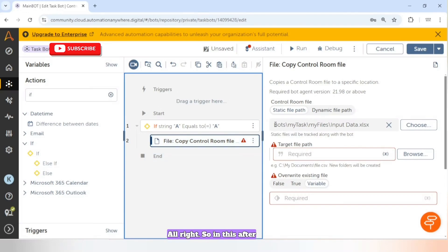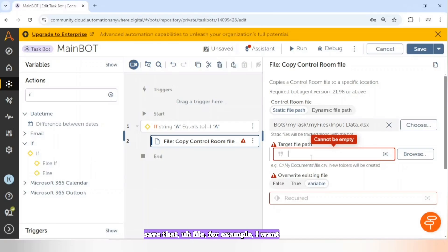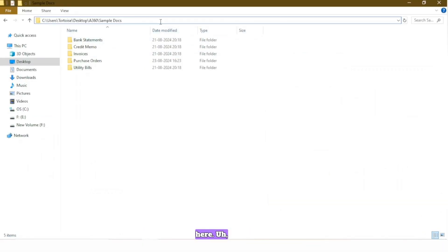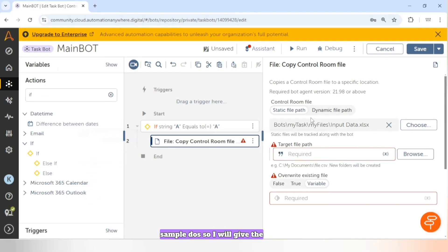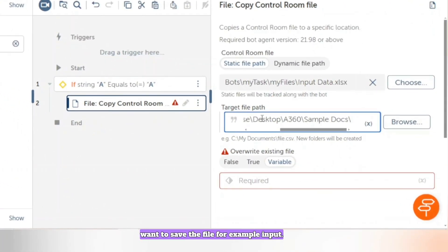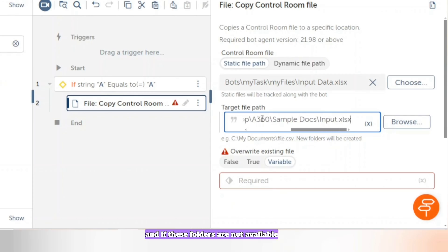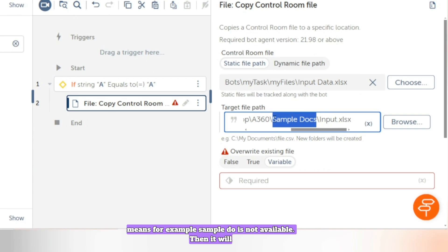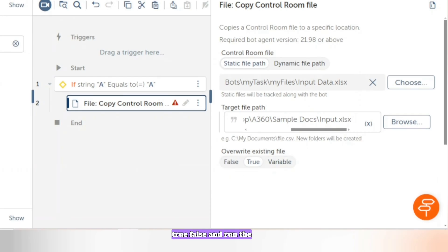After giving the source file path, we need to give the target file path — where we want to save the file. For example, I want to save the file in this folder 'Sample Docs', and I will give the name with which I want to save it, for example 'input.xlsx'. If the folders are not available, it will automatically create them. You can also select the 'Overwrite Existing File' boolean value as true or false, then run the board.